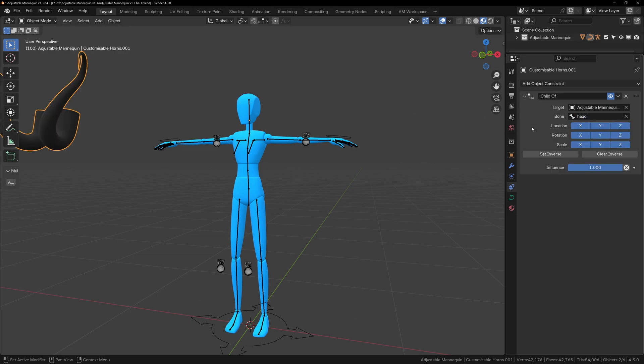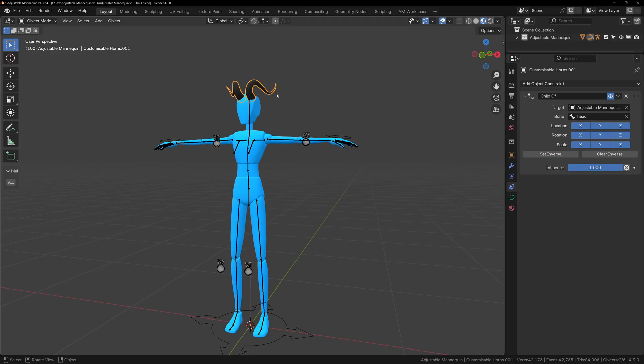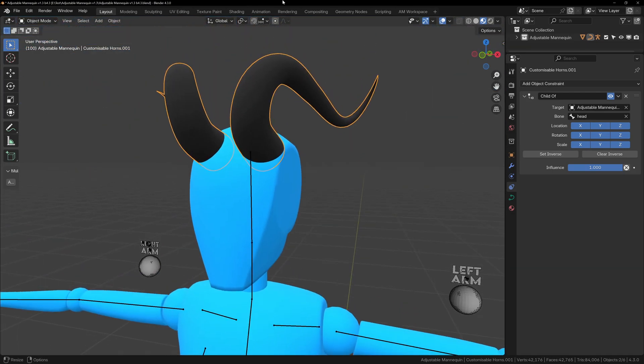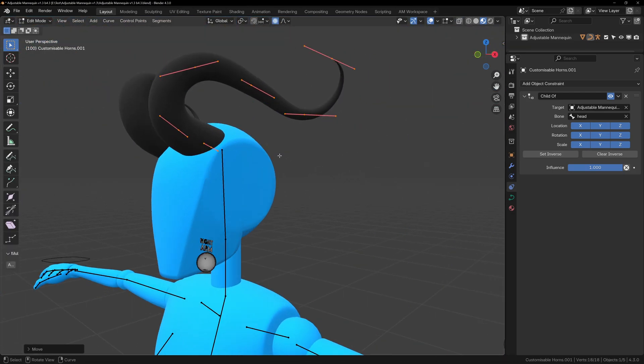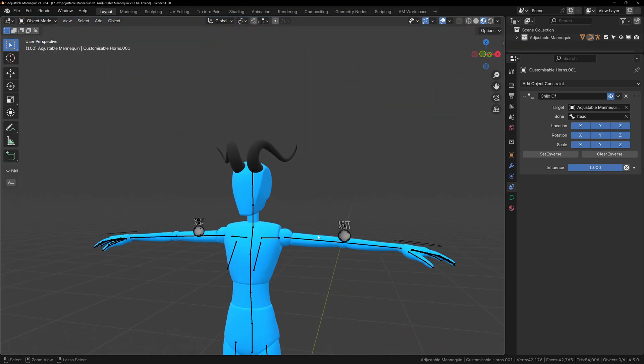The horns shouldn't move, but if they do, selecting set inverse or clear inverse might get them closer to the head. Now all we have to do is fine tune the position of the horns in edit mode until they sit nicely on the head.